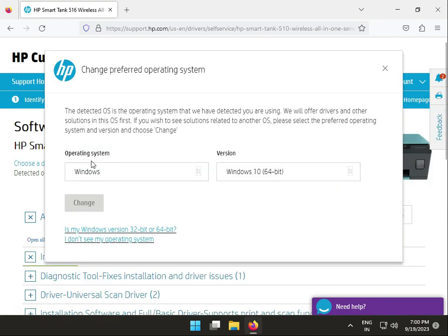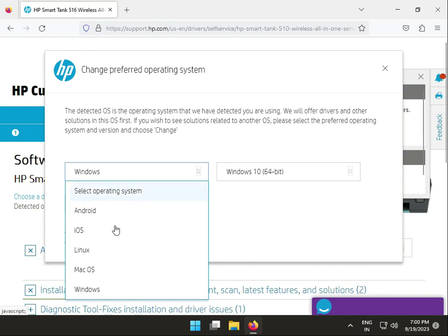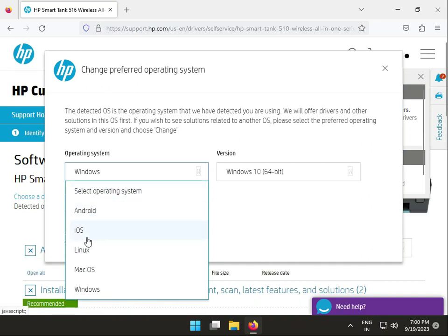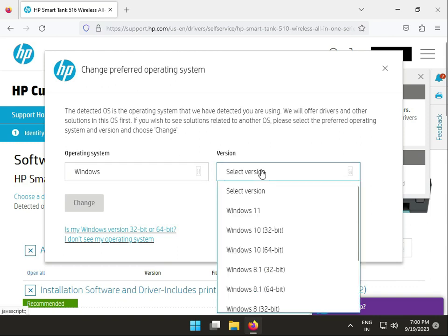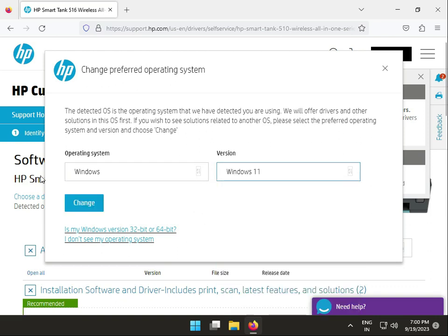Choose your operating system - options include Windows, Mac, and Linux. I have Windows 11, but you can select Windows 10 or other versions with the appropriate bit version.